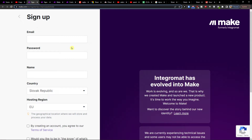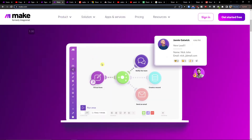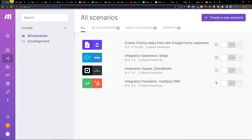When you do that, you'll end up right here in make.com. Make.com is an amazing company that is going to help you integrate various applications, so I definitely recommend it.